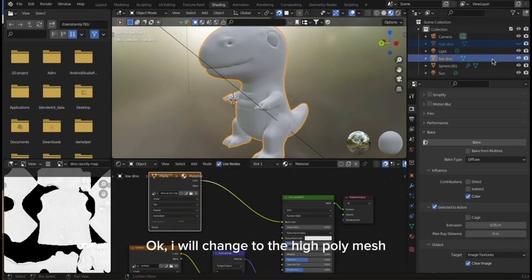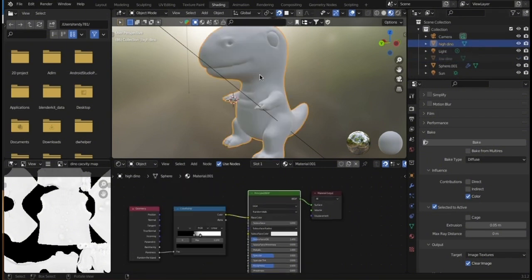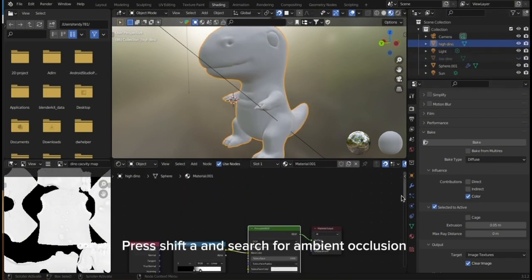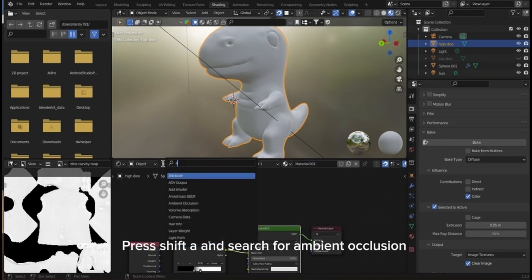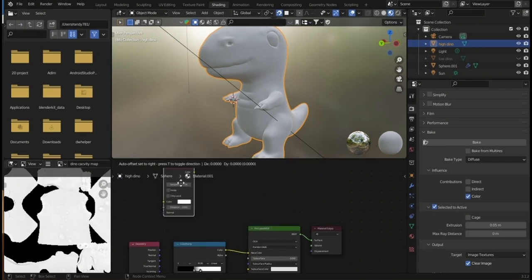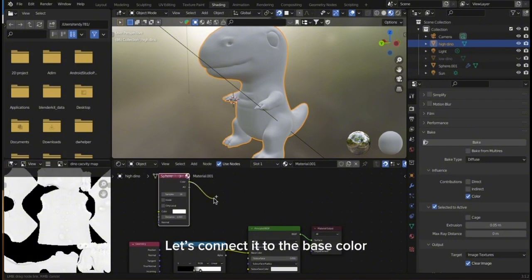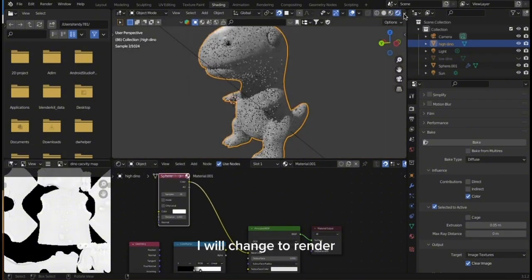I will change to the high poly mesh. Press Shift A and search for ambient occlusion. Let's connect it to the base color. I will change to render.